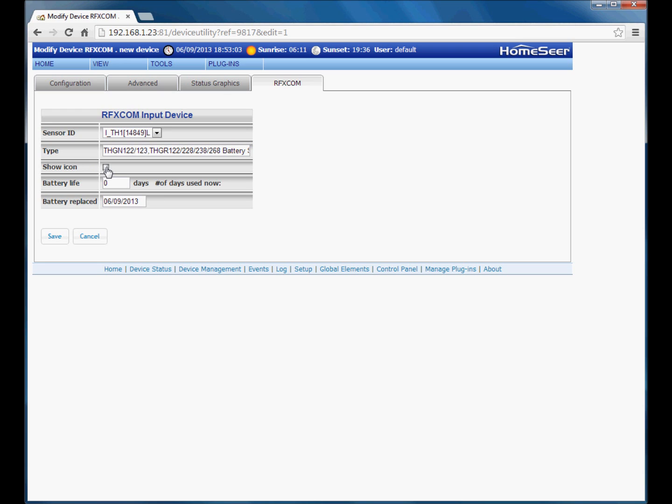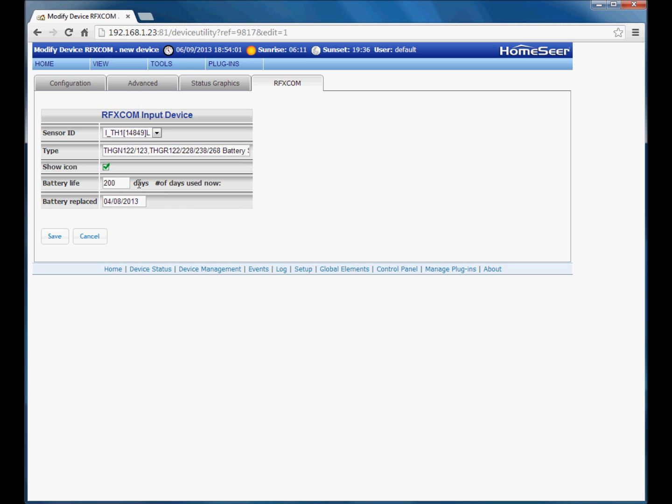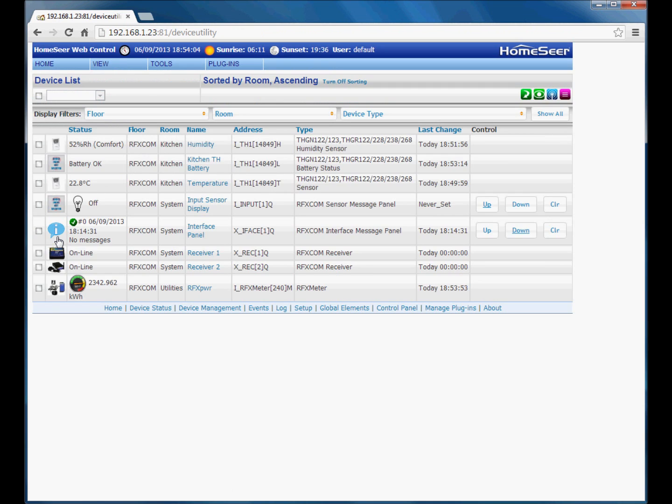This is the anticipated days of battery life that you expect. For example, we could set 200 days that we expect the Oregon device batteries to last for. And we can choose a date that we change the batteries and save. And then the battery device is added there.